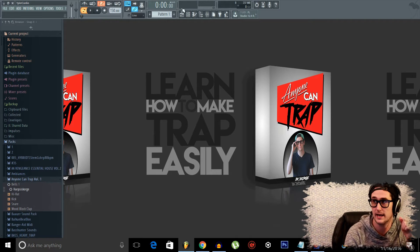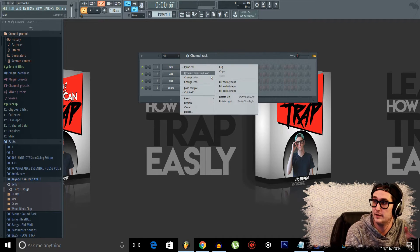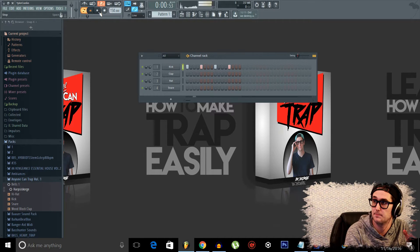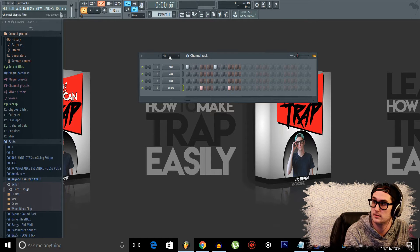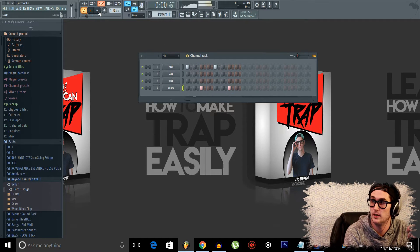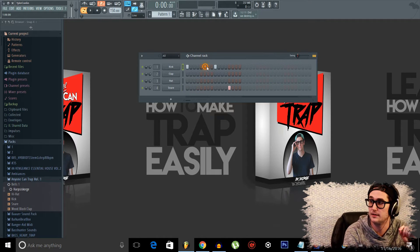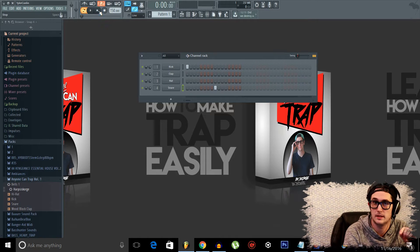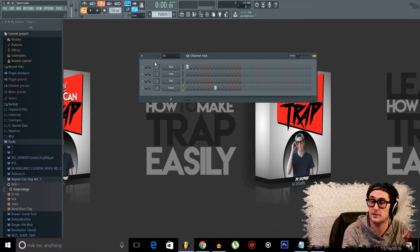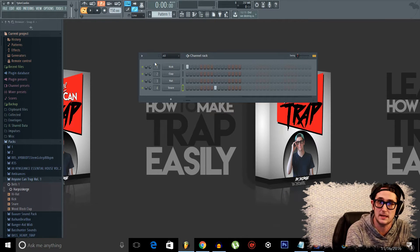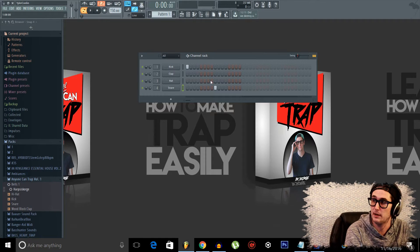And I'll explain what I mean by half time right now. So if we were to go into our channel rack and fill every kick at every beat and play it — that's very fast, that's at full time at 150 BPM. But if we were to separate these by two beats instead of just one, this is the beat that we're looking for. That's the timing we're looking for. So we're going to be working at 150 half time. Technically the BPM is 75, but it gives us a lot more room to work with when we're at 150 BPM.